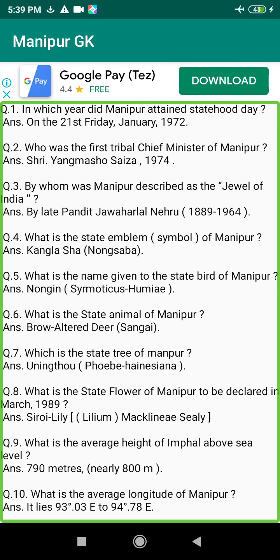Q34. Who was the Manipur State Museum opened by? Answer: By Smt. Indira Gandhi, on the 2nd of September 1969.